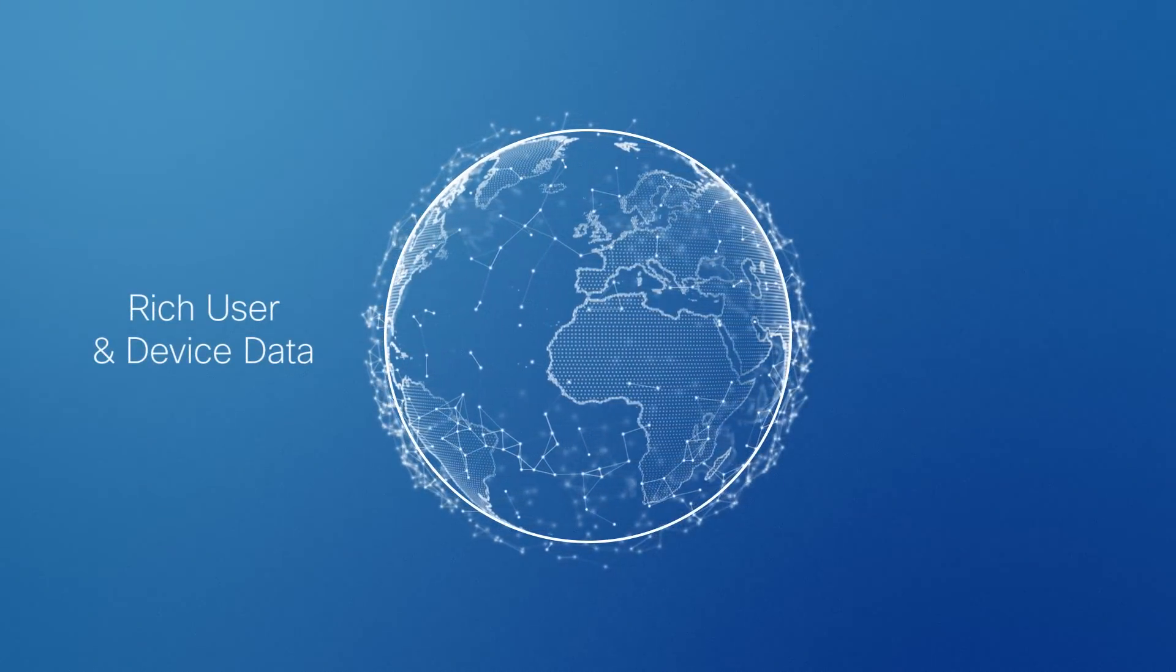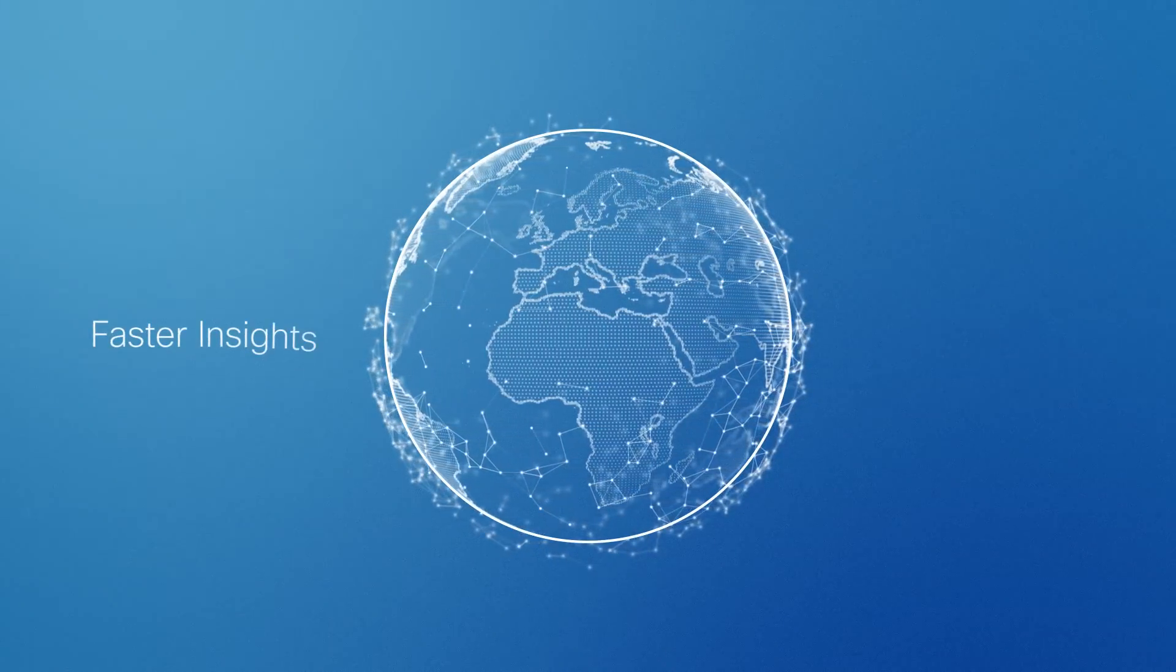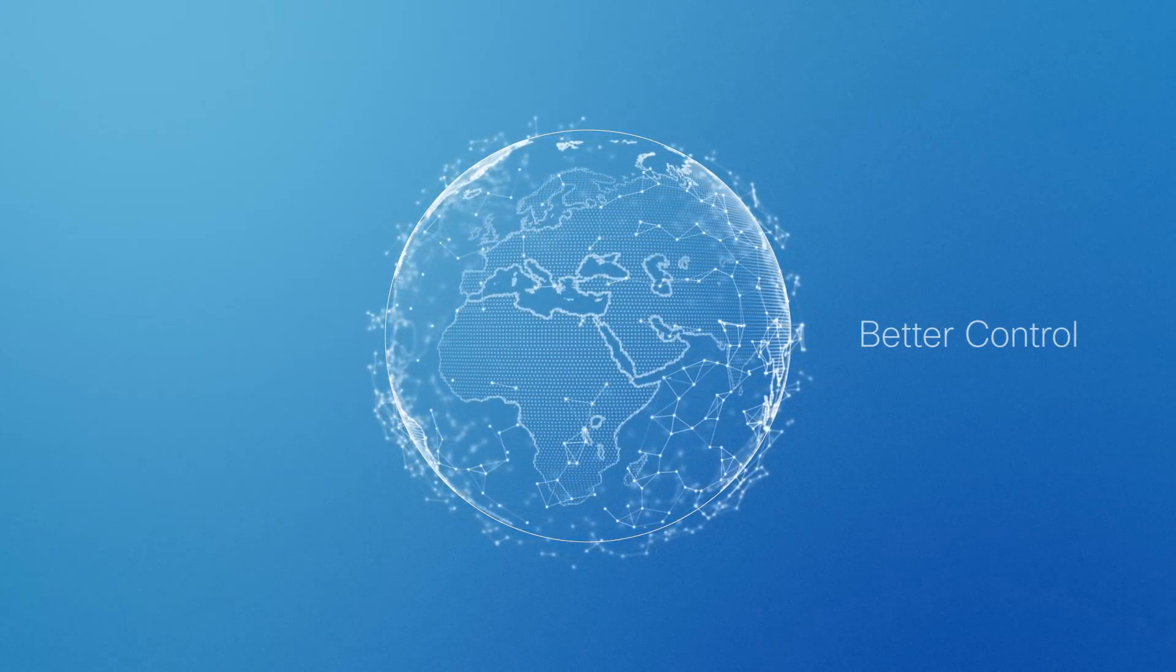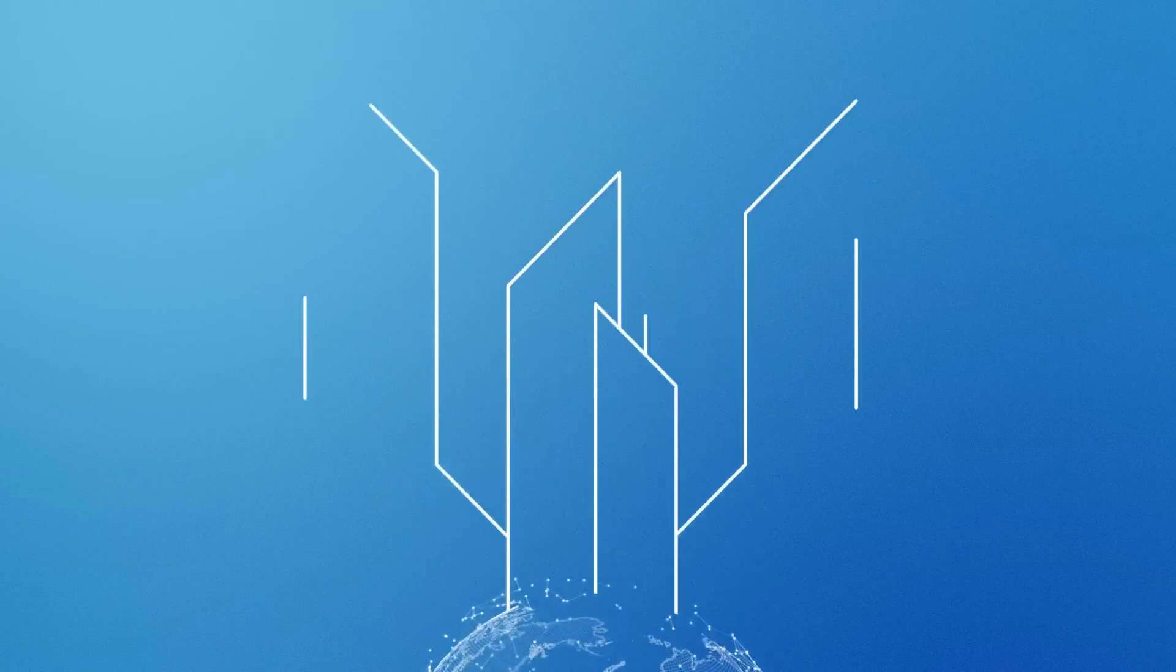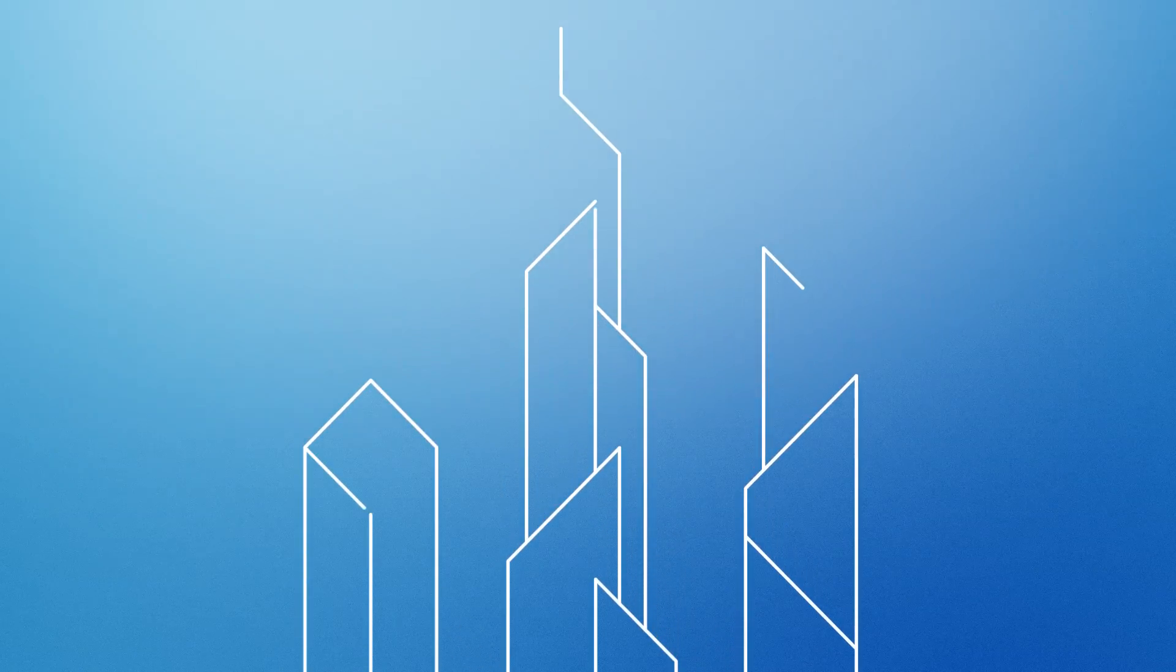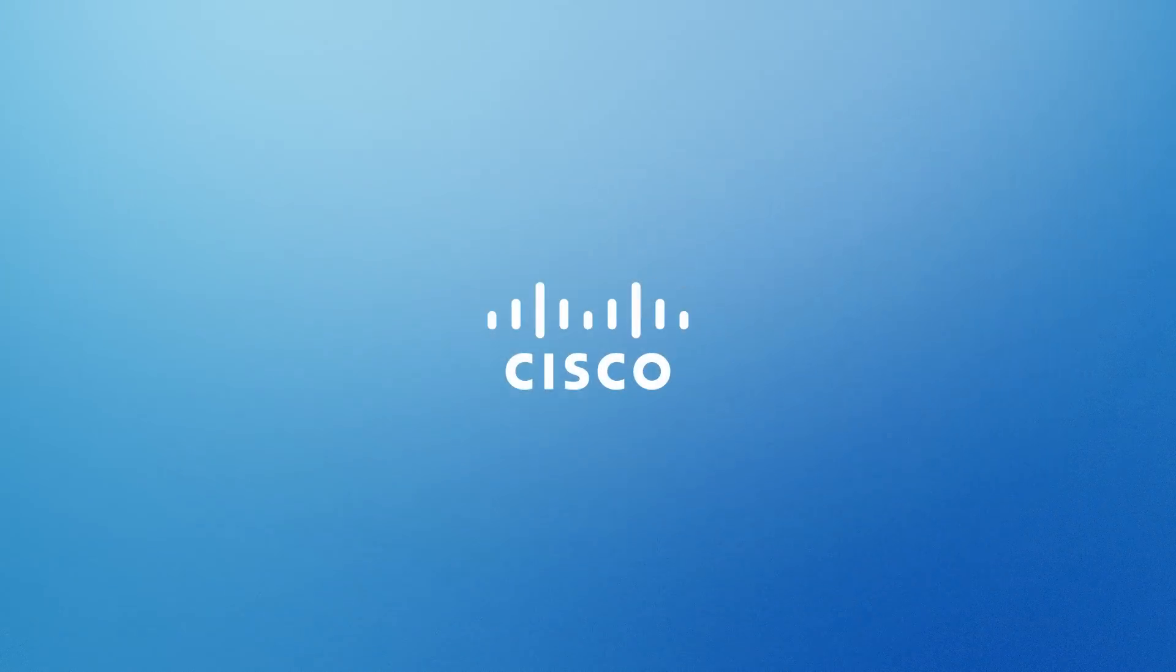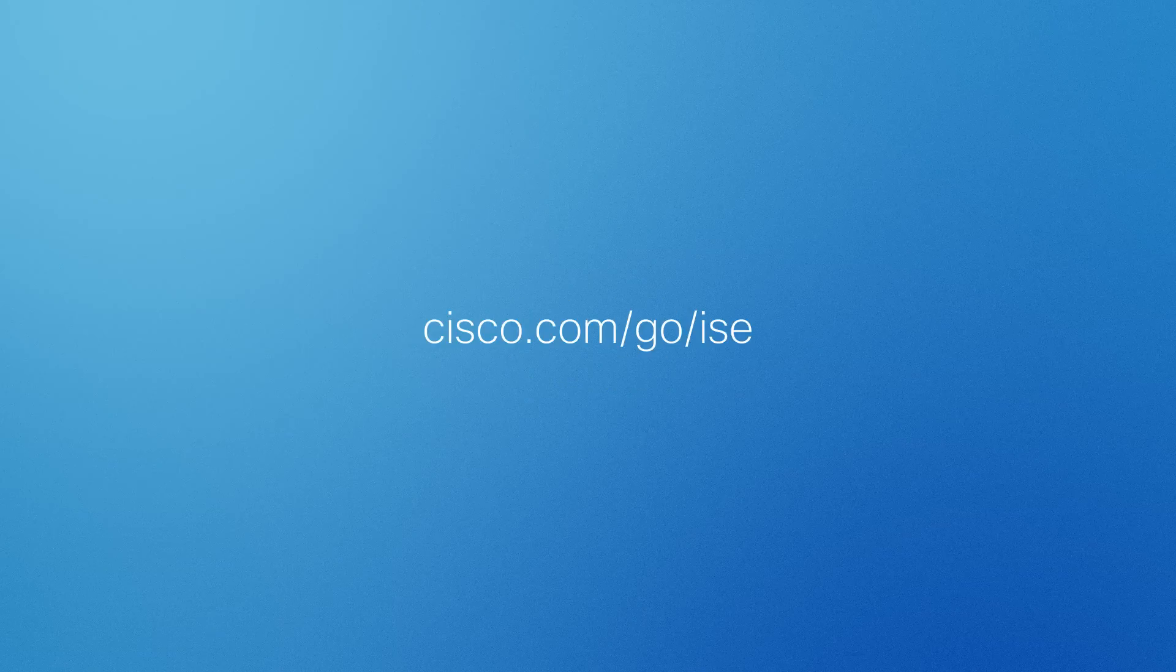With rich user and device data, faster insights, and better control, so you and your enterprise can grow at the pace of tomorrow.